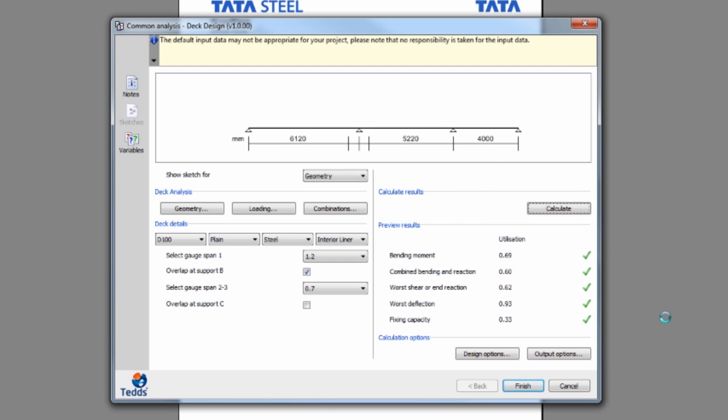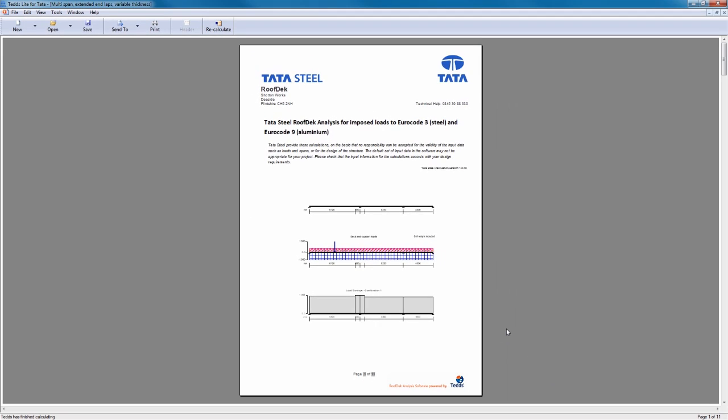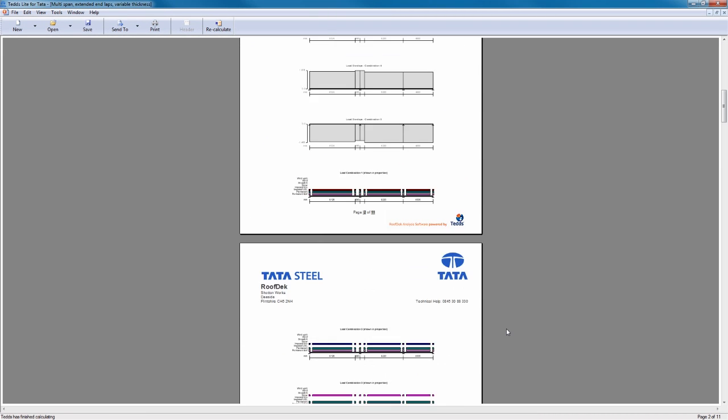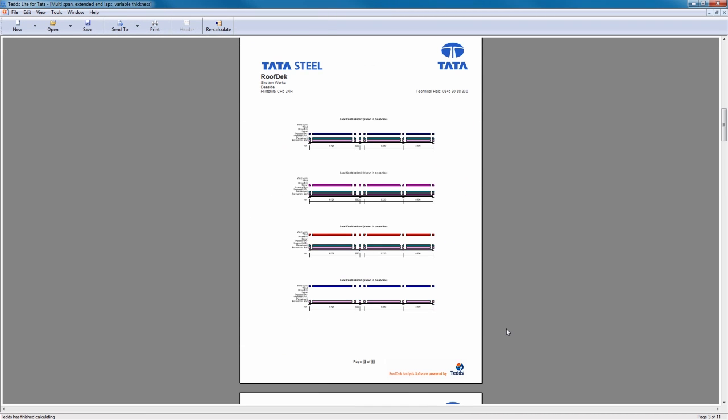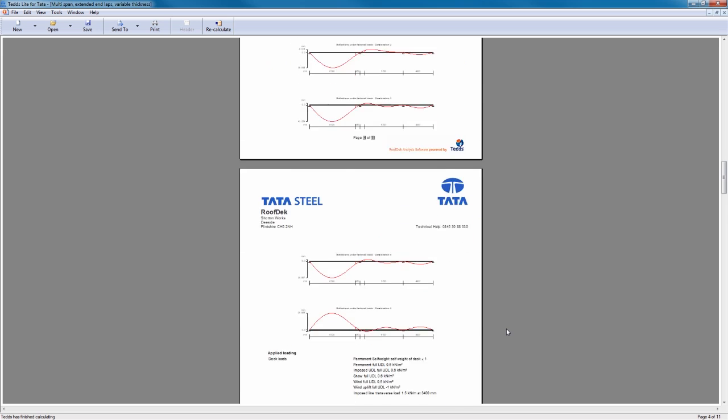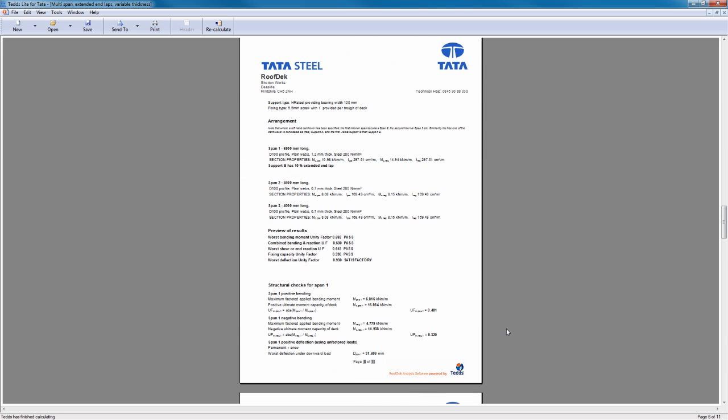Once you've completed your input, the software will calculate the results so you can check your design passes. You can then easily make changes if required. When you've finished, a document will be created showing sketches for your design input, the analysis results, and all the necessary design calculations.